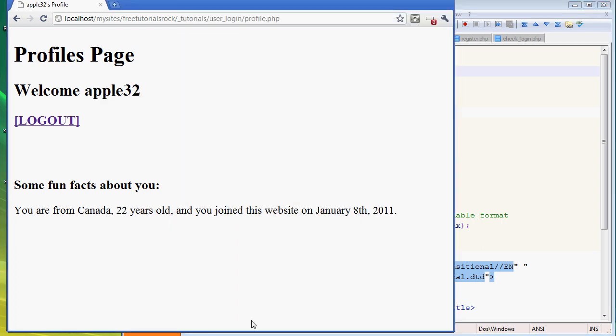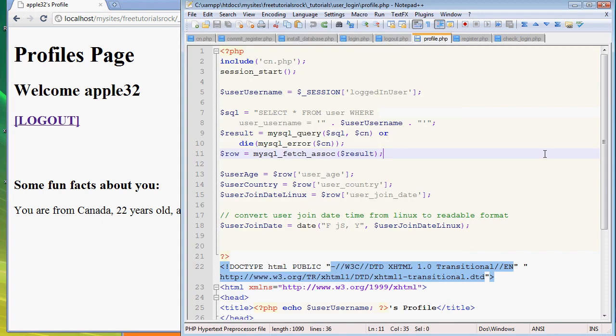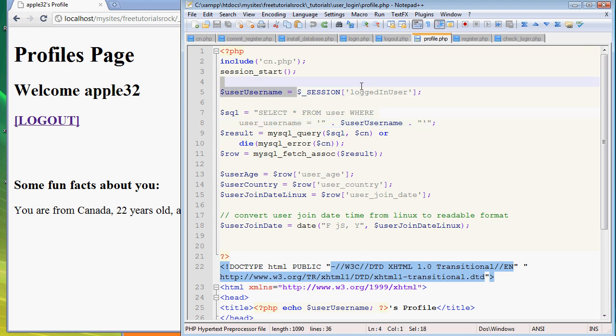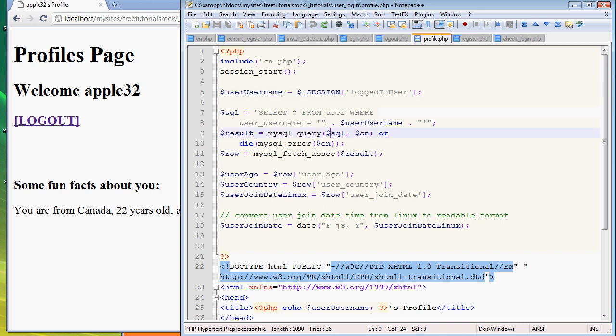There you go, you have all the information there - we're safe, we're good to go. We don't want to type in session logged_in_user every single time for the rest of the page, so I'm just going to define it as user's name and use this variable down below. It makes the code cleaner to read and a little bit easier to follow later on when you're reviewing or editing or debugging your code.